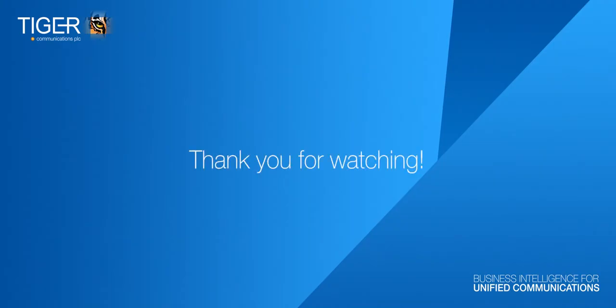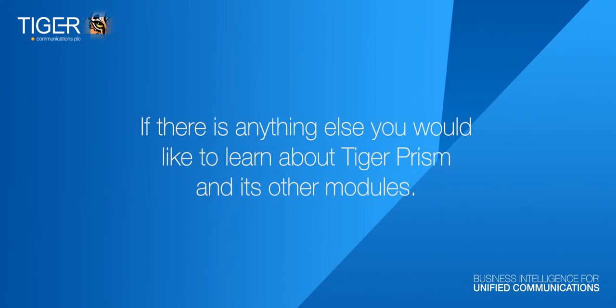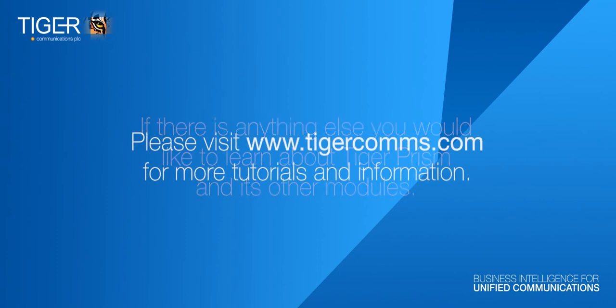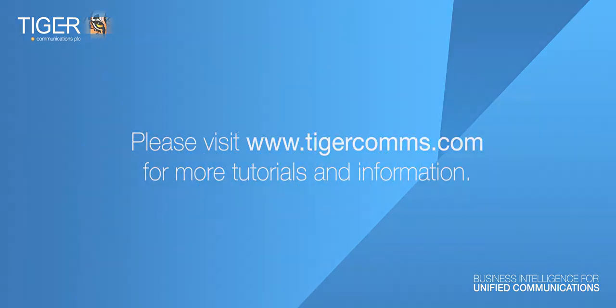Thank you for watching. We hope you have enjoyed this tutorial and if there is anything else you would like to learn about Tiger Prism and its other modules please visit www.tigercoms.com for more tutorials and information.